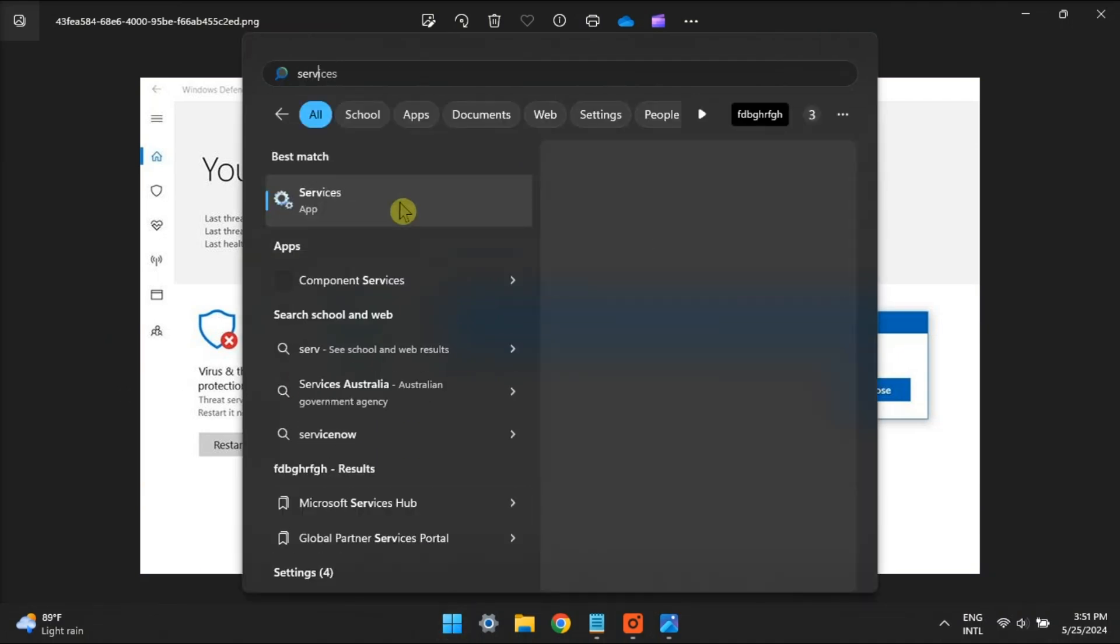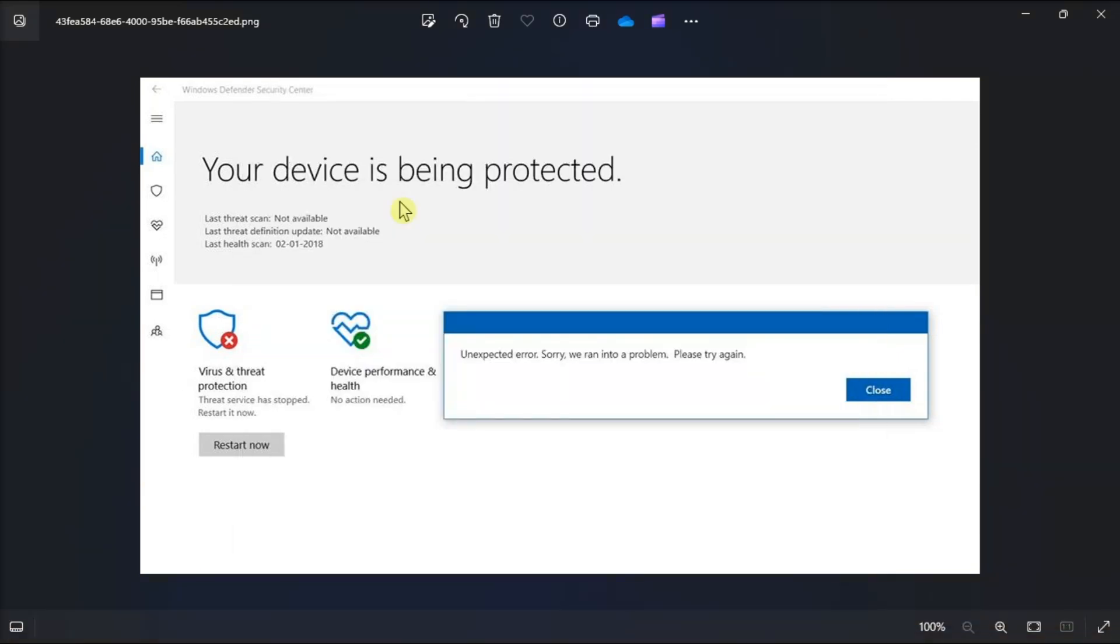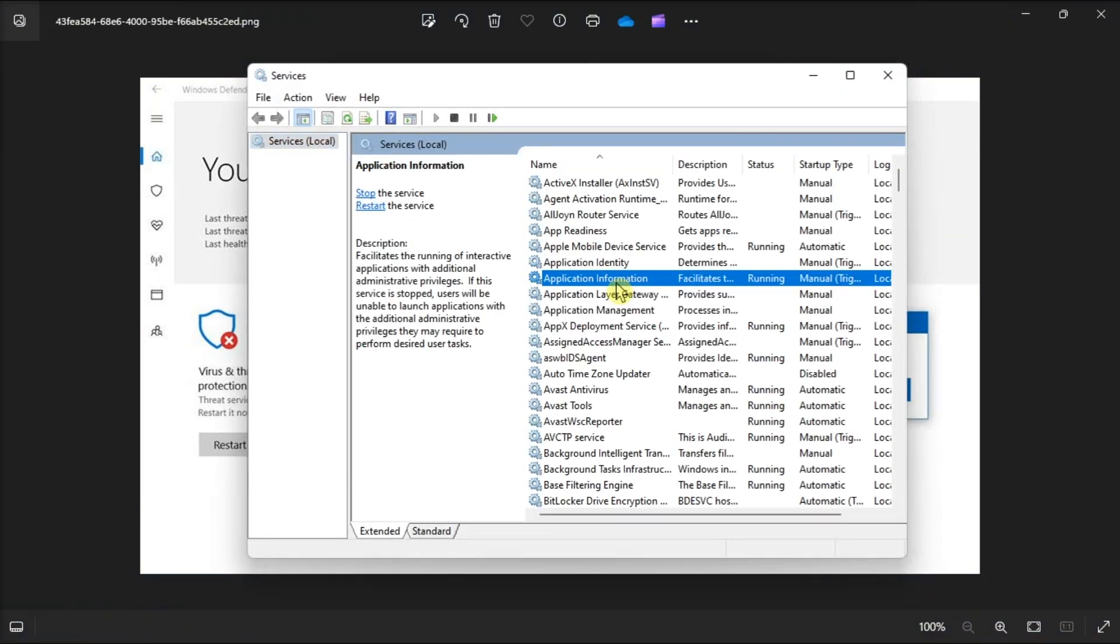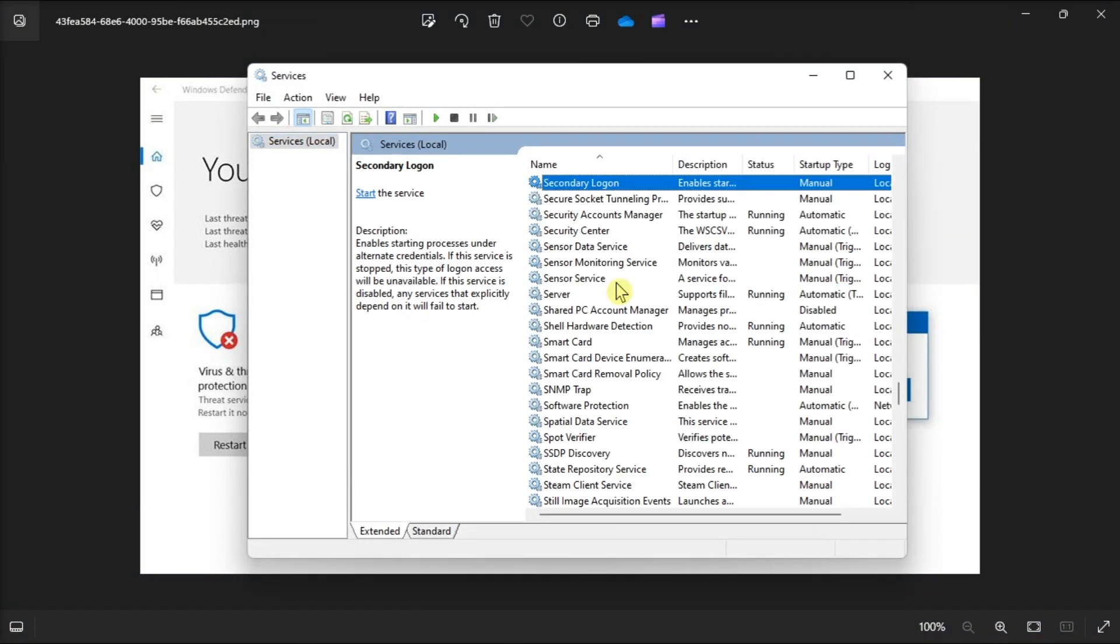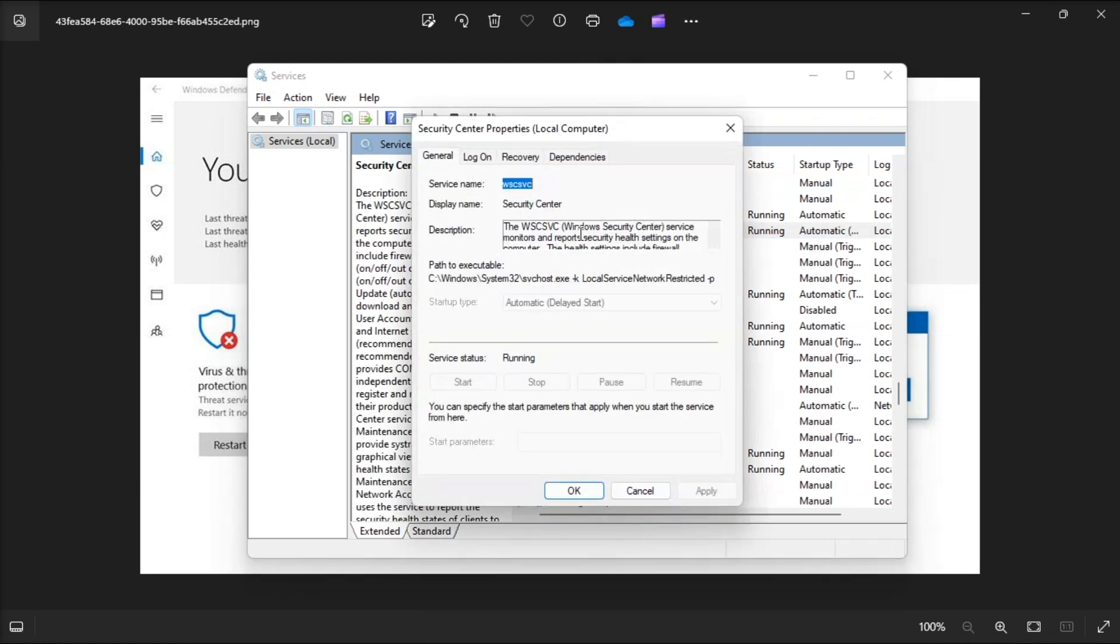restart the Security Center service by opening Services, scroll down to locate Security Center, double-click on it, click on the Stop option, wait for a few seconds, then click Start.